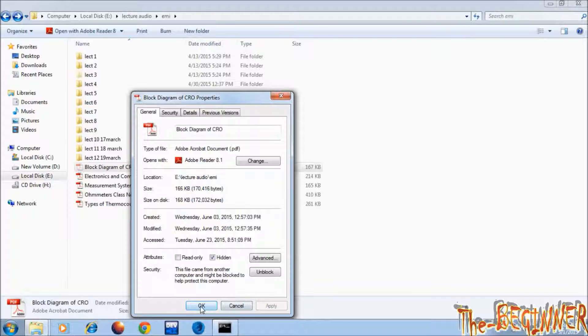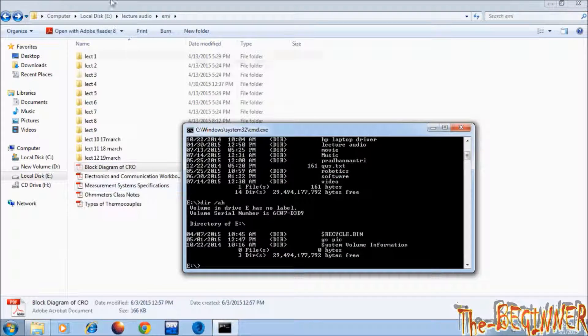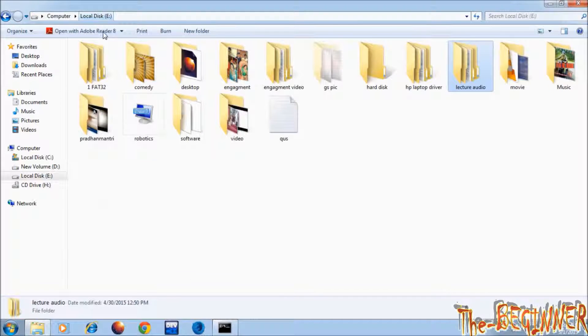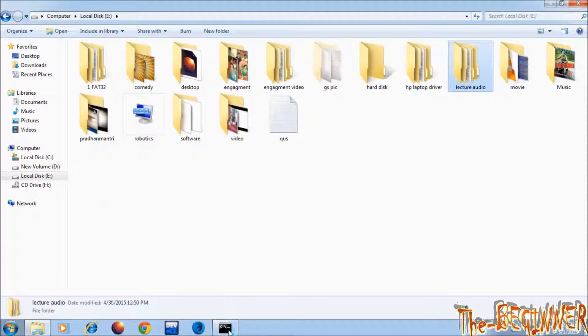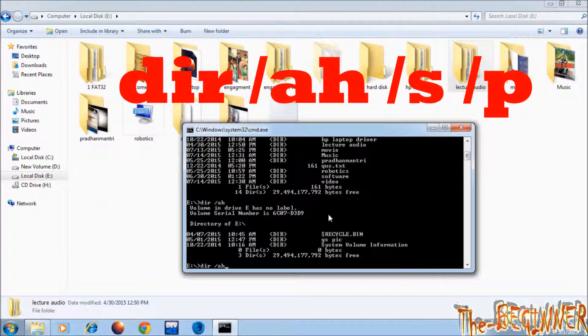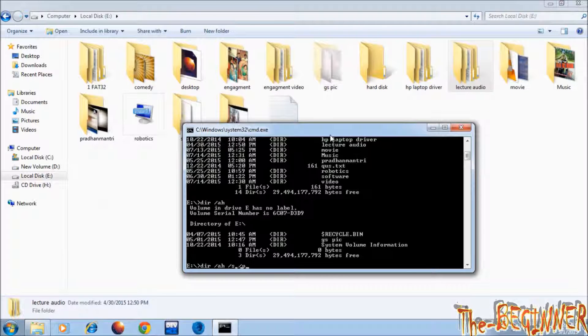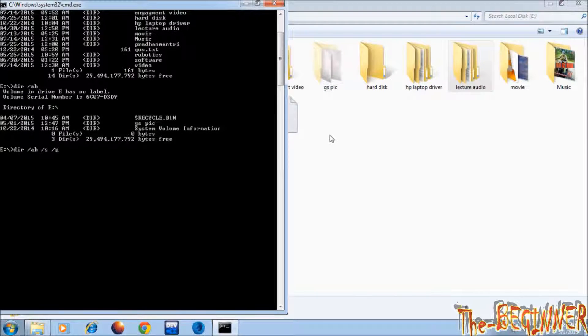One more file, block diagram of cro, making it hidden. Now it means I have many hidden subdirectories and files in these non-hidden folders. So type dir backslash ah space backslash s space backslash p. This s for subdirectory and why I have written p you will come to know soon.